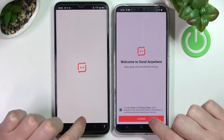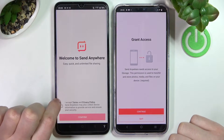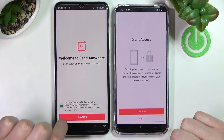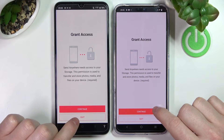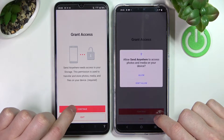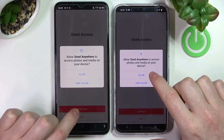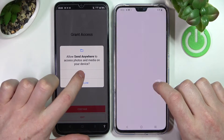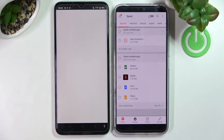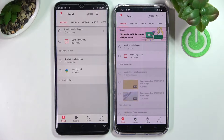After the installation is complete, open it on both devices. You'll need to agree to the terms on both phones and grant file access to the app.